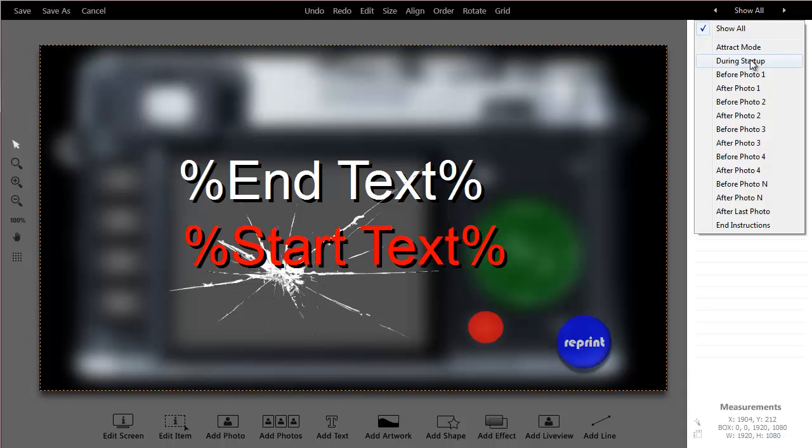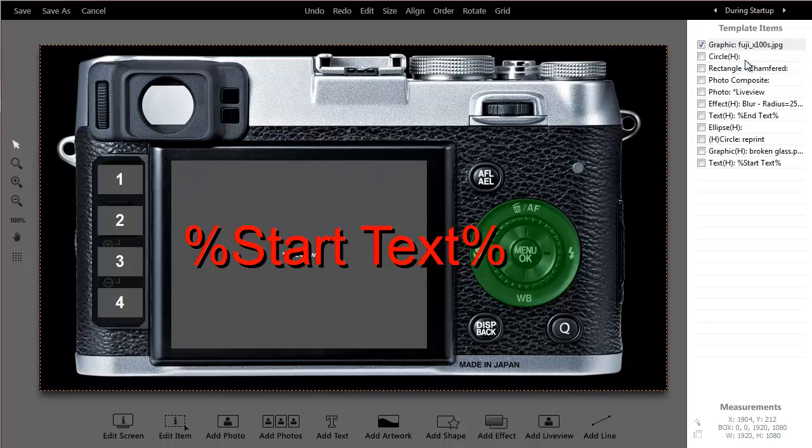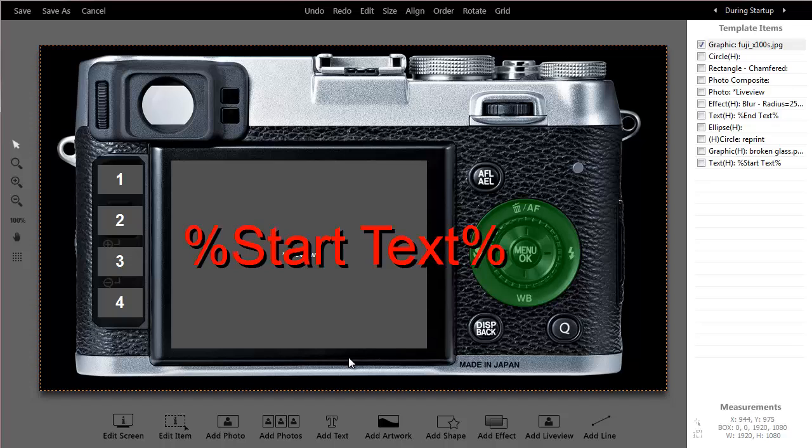What we see is the ability to basically preview what the booth will look like at different times during the booth session. So if I click during startup, this is what people see before the session starts.